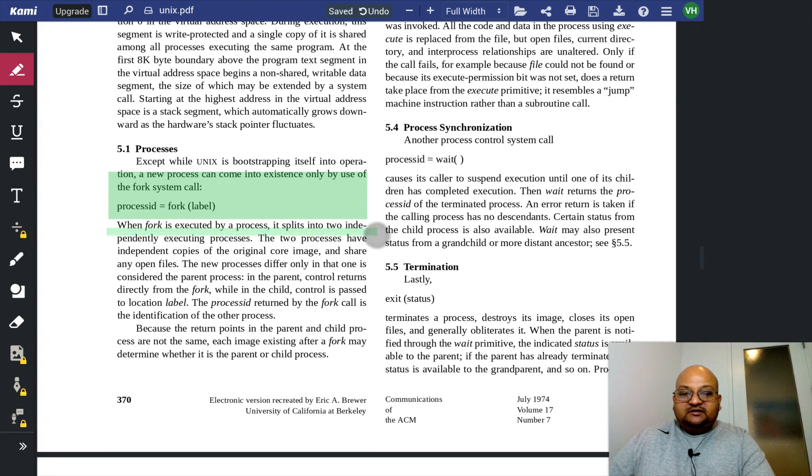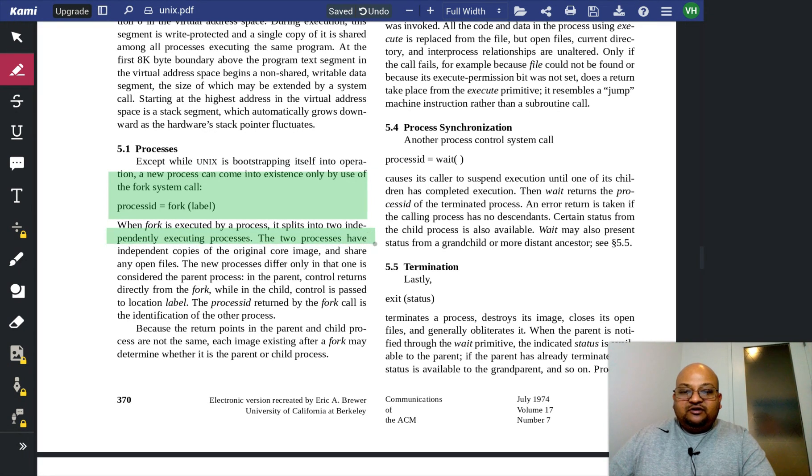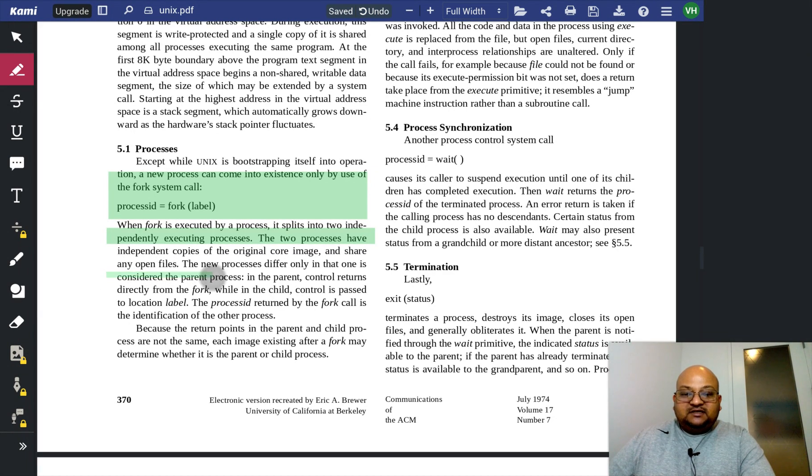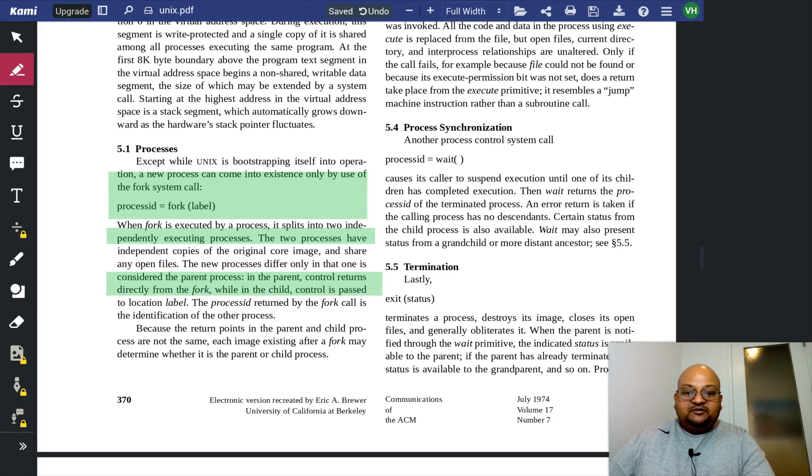The only way to create a new process in Unix is to use the fork system call. And when fork is executed by a process, it splits into two independently executing processes, and there is a parent-child relationship between the two processes.